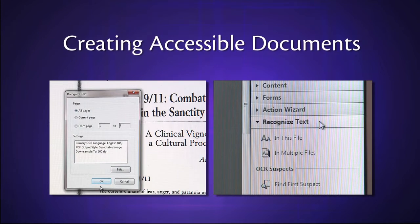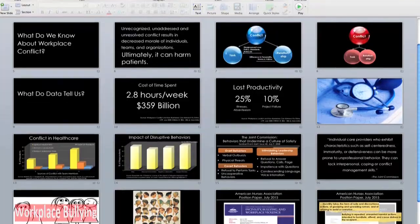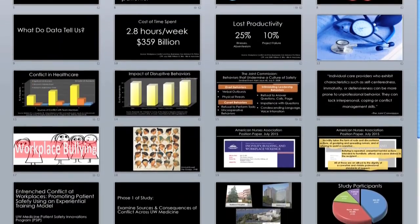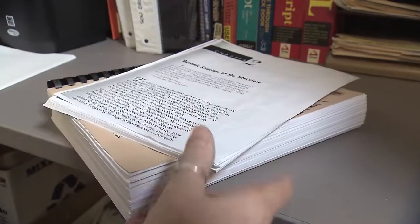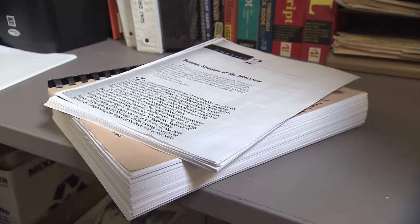Creating Accessible Documents. I'm Sheryl Burgstahler at the University of Washington in Seattle. We on our campus, like other campuses, produce tons of documents to share with our students — copies of PowerPoint presentations, journal articles, book chapters, you name it. It can be a massive amount of reading for any student. It's even more of a challenge for students with disabilities.